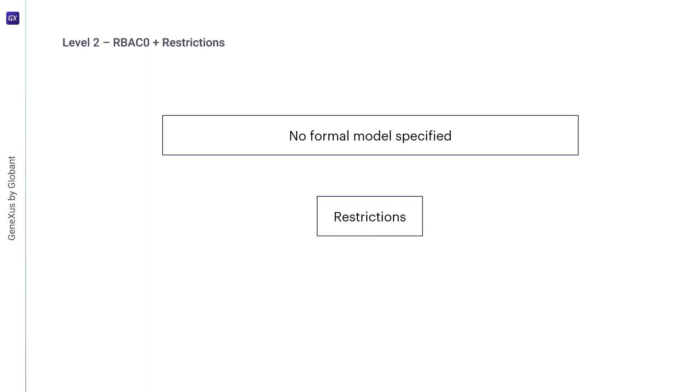We can mention some examples of constraints. One might be mutual exclusion, where a constraint might be that only one role in the set can be assigned or activated. This type of constraint can be used to enforce the separation of duties.